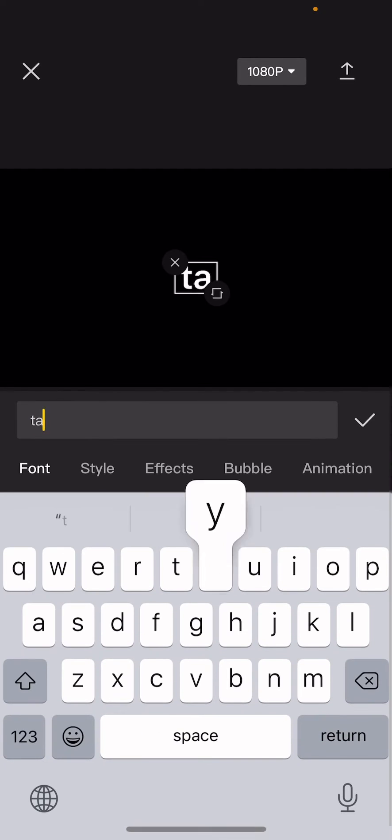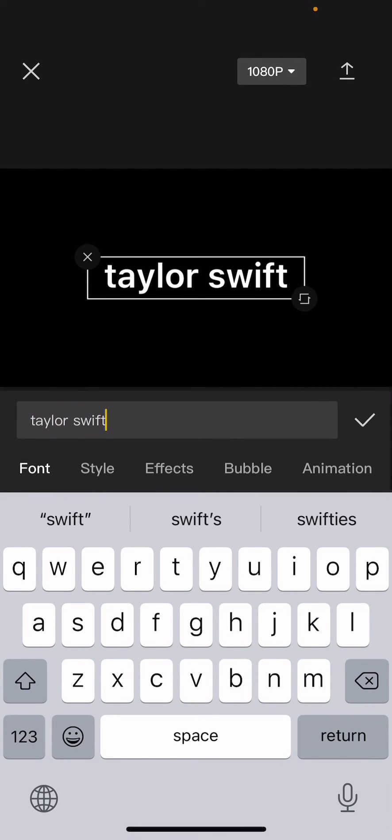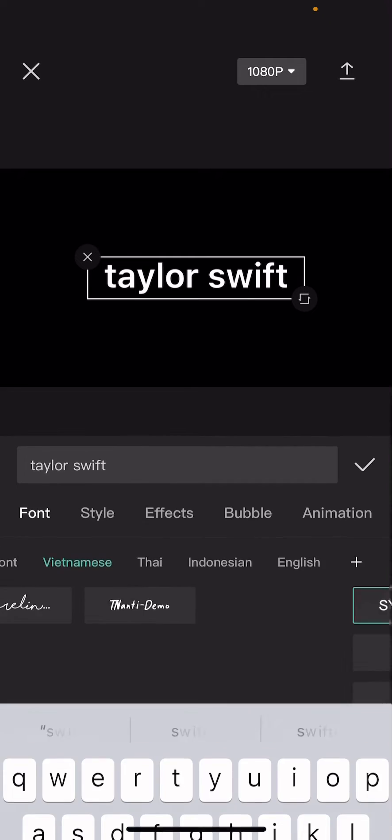Hey guys and welcome back to this channel. In this video I will be showing you guys how you can create a color changing text effect on CapCut. So first you're just going to select any background and then press the text button and add text and you're just going to want to type in whatever you want.